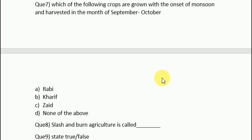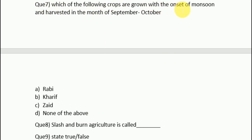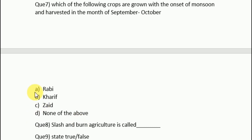Question 7: which of the following crops are grown with the onset of monsoon and harvested in the months of September to October? Options are: A. Rabi, B. Kharif, C. Zaid, D. None of the above. The answer is option B, that is kharif crop.